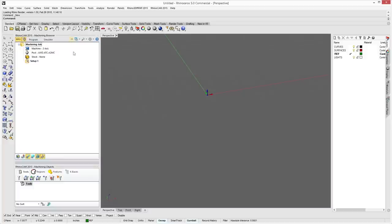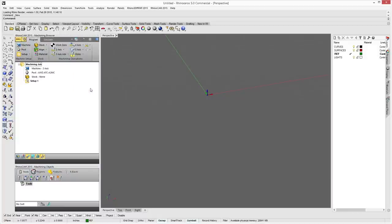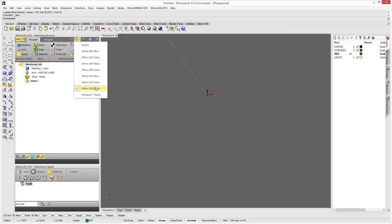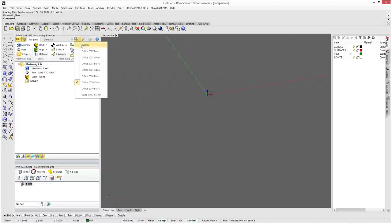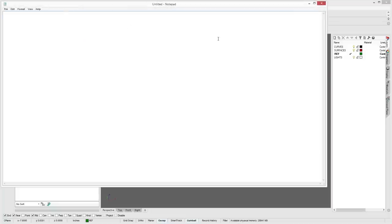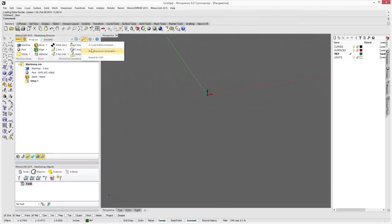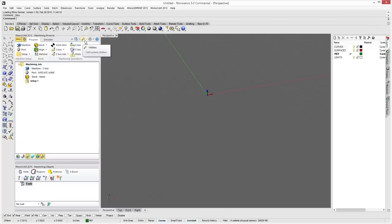Along the top you can minimize your ribbon to save screen room, and you have options for different colors to set how it looks. I leave it on the default Office 2010 Silver. You can set preferences, a G-code editor and analyzer which opens Notepad, and a post processor generator which allows you to browse and edit files. We'll do an entire tutorial on setting up a post processor, and you can also export to a VCP file.